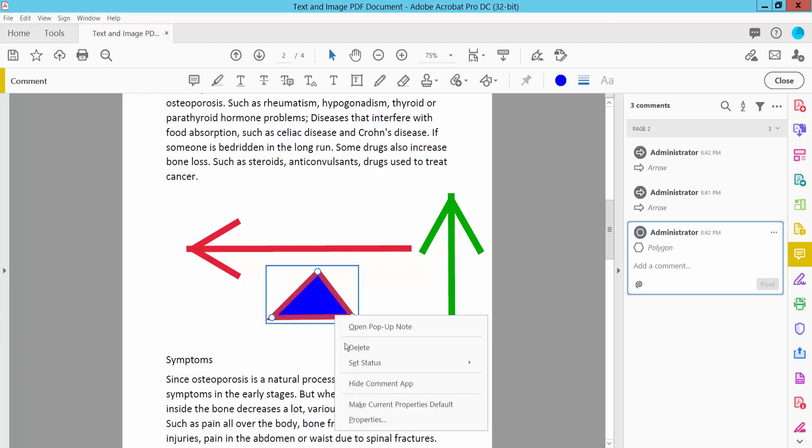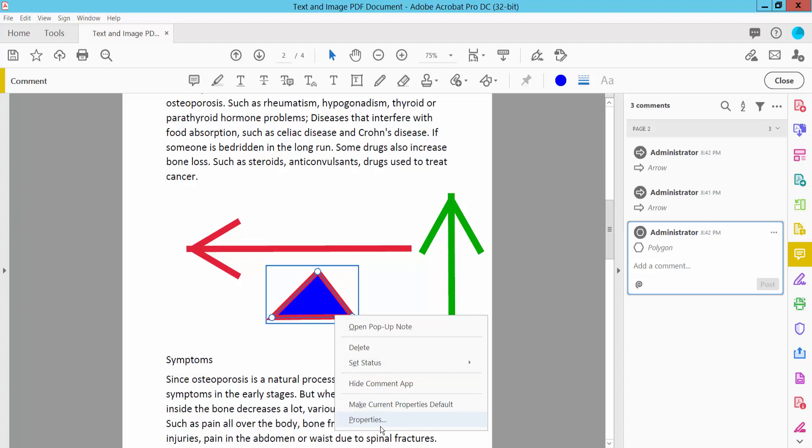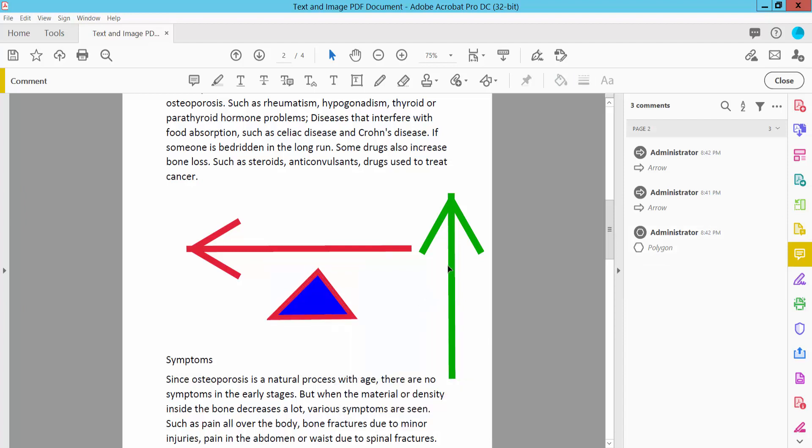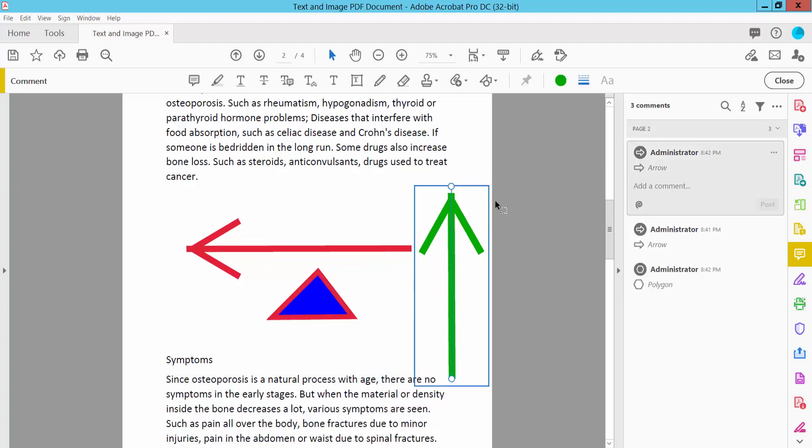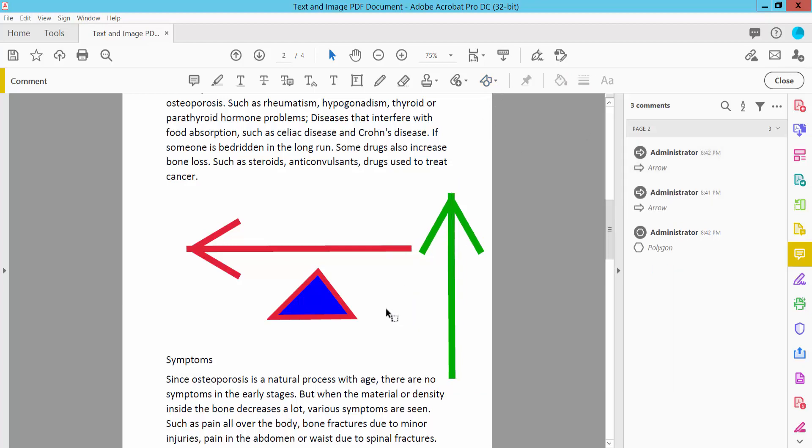Right-click on other shapes. There is no flip option for these shapes. You can only flip arrows and lines.